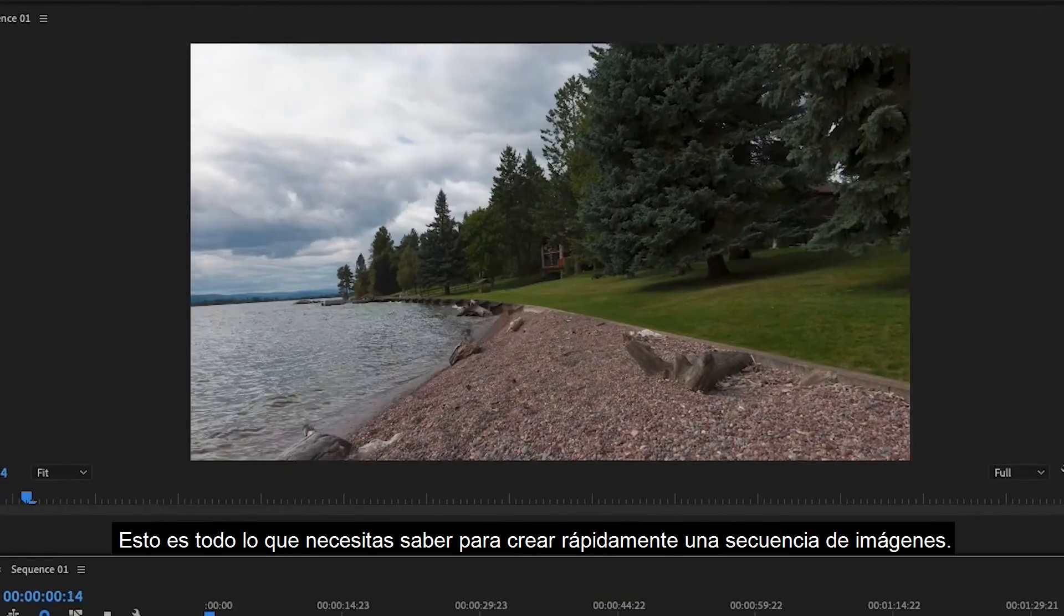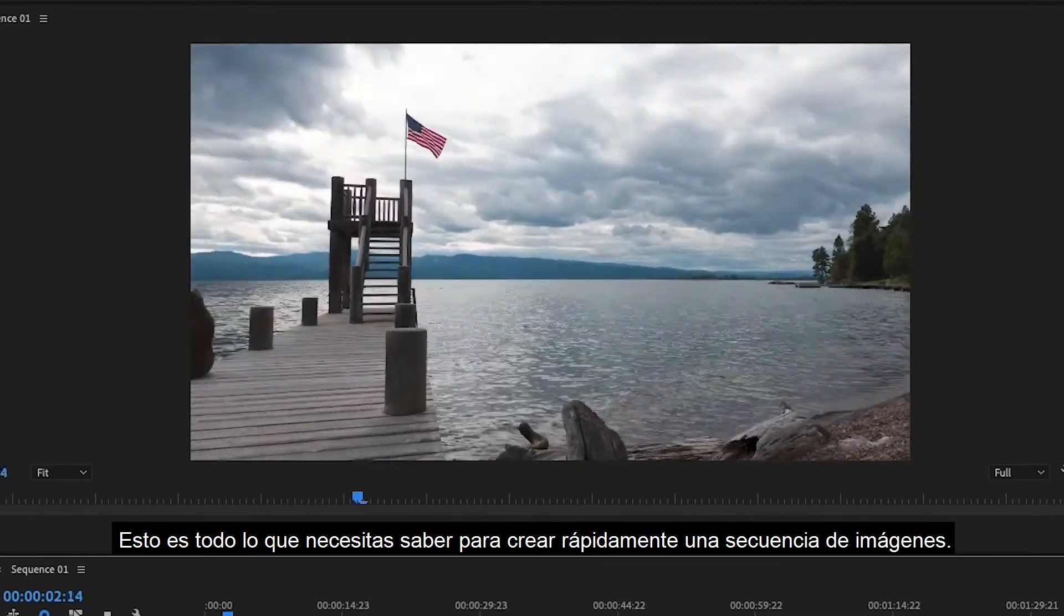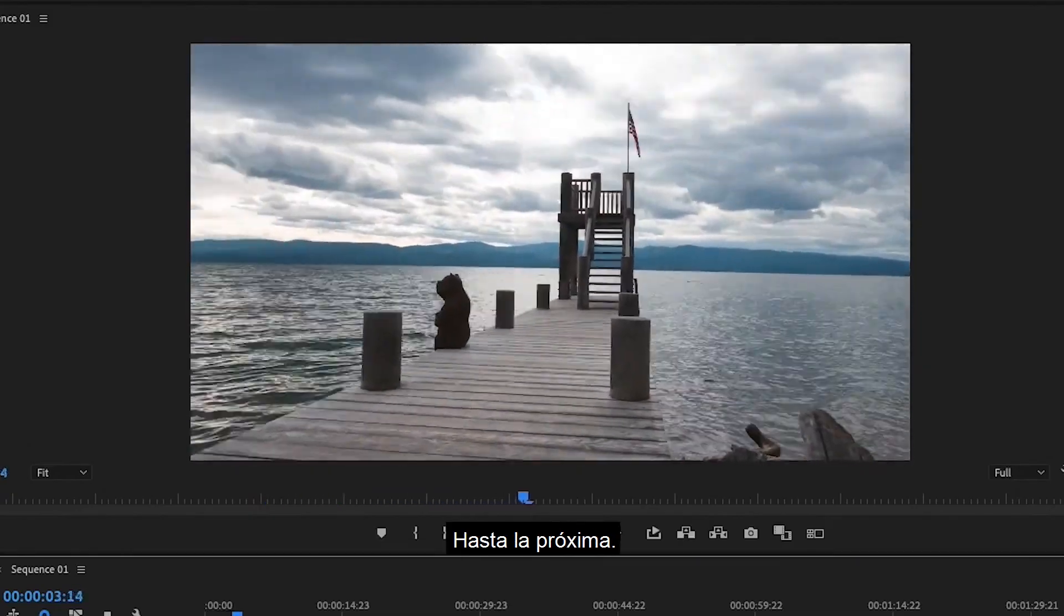And that's all there is to creating a quick image sequence. I'll see you all next time.